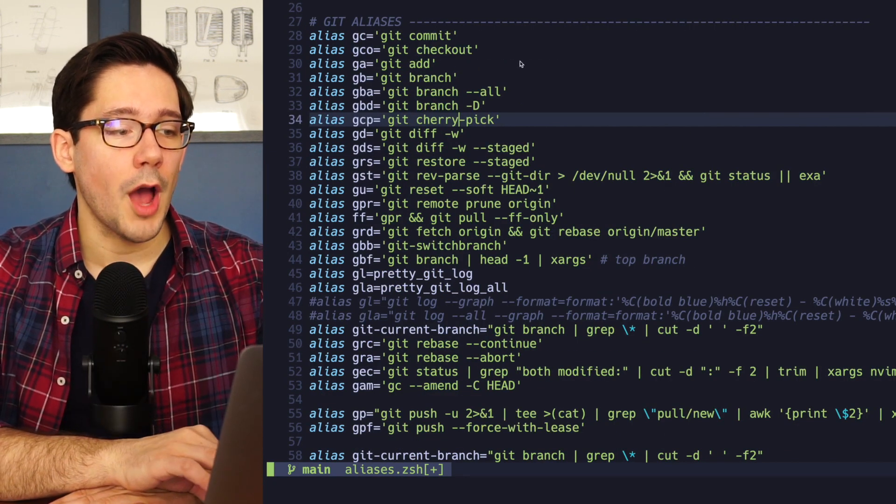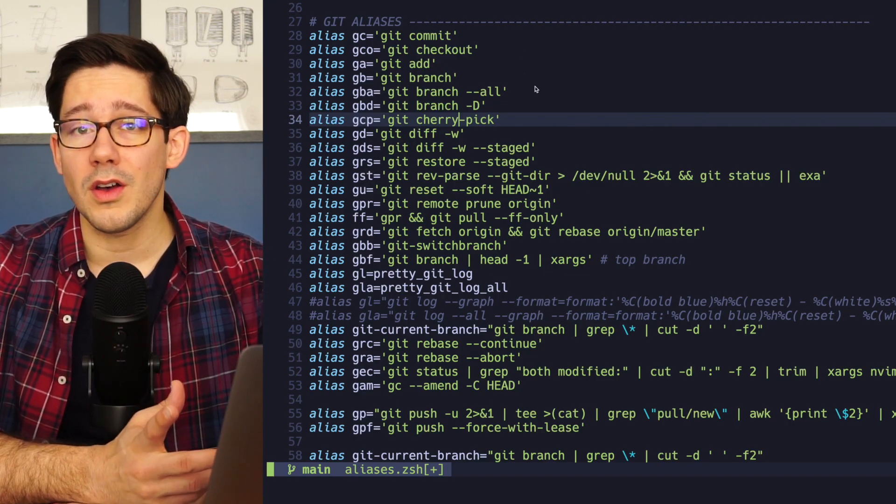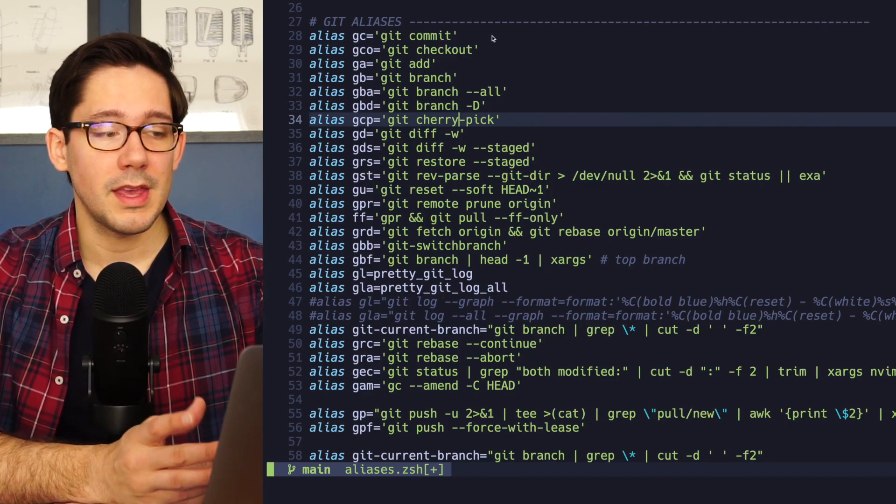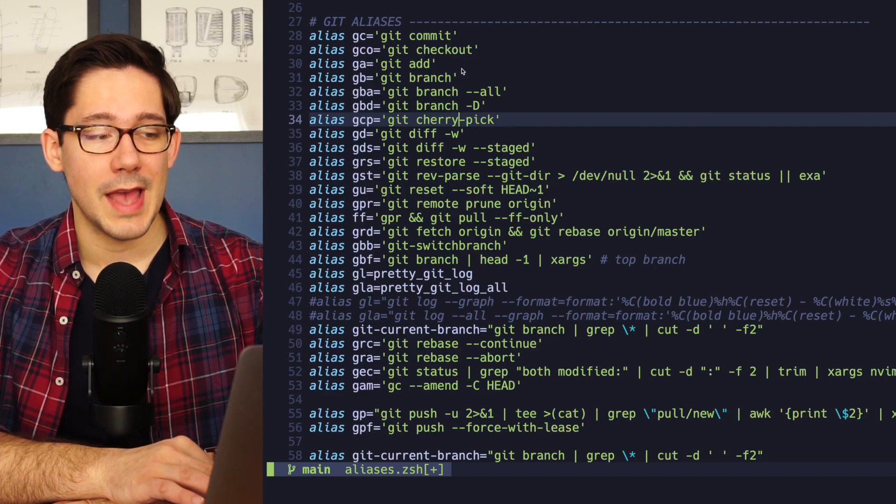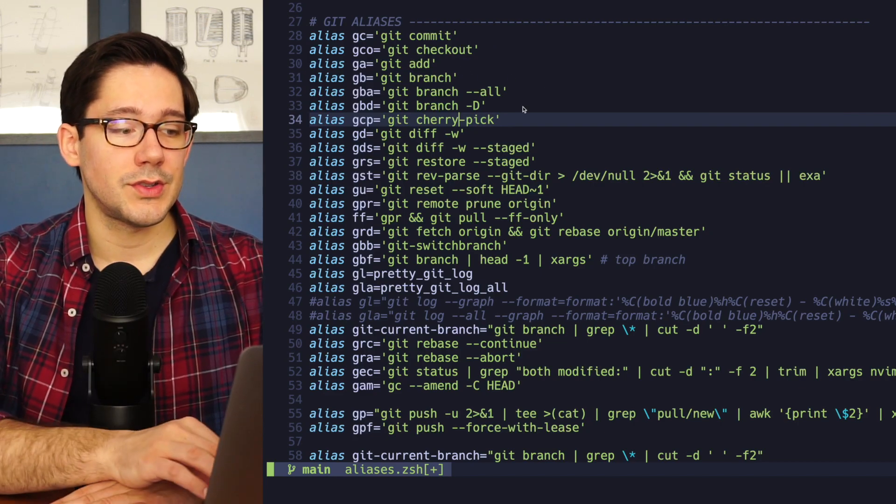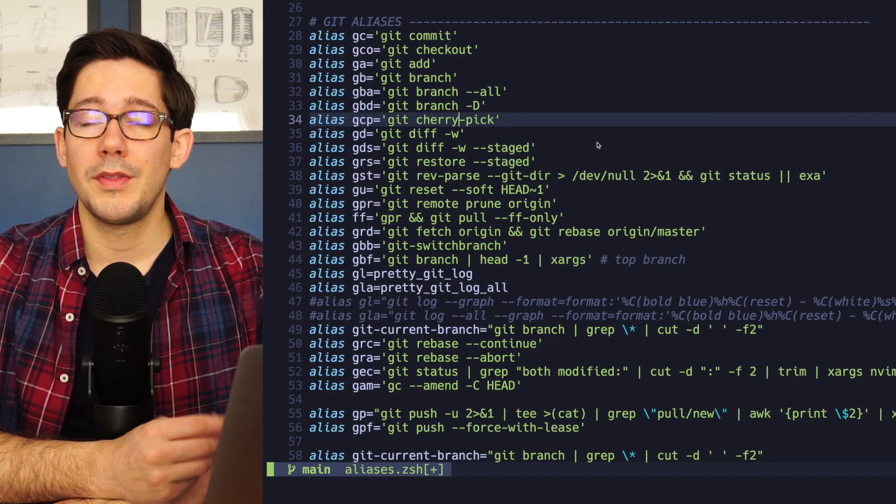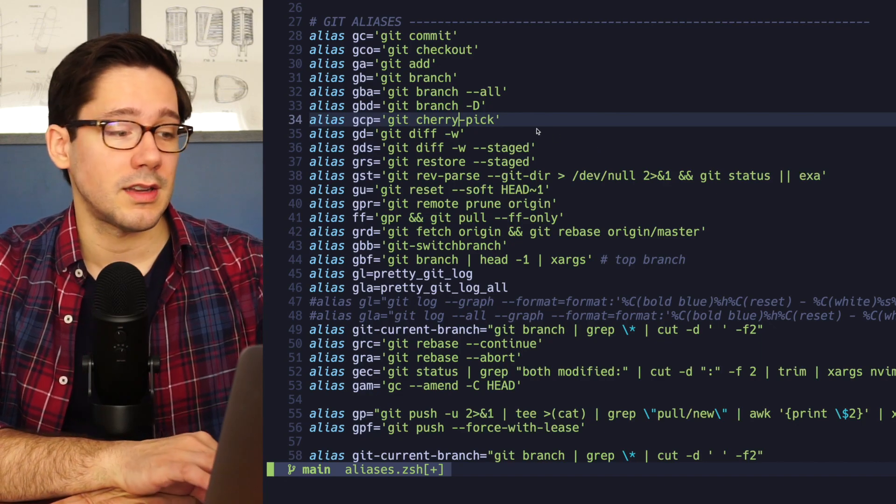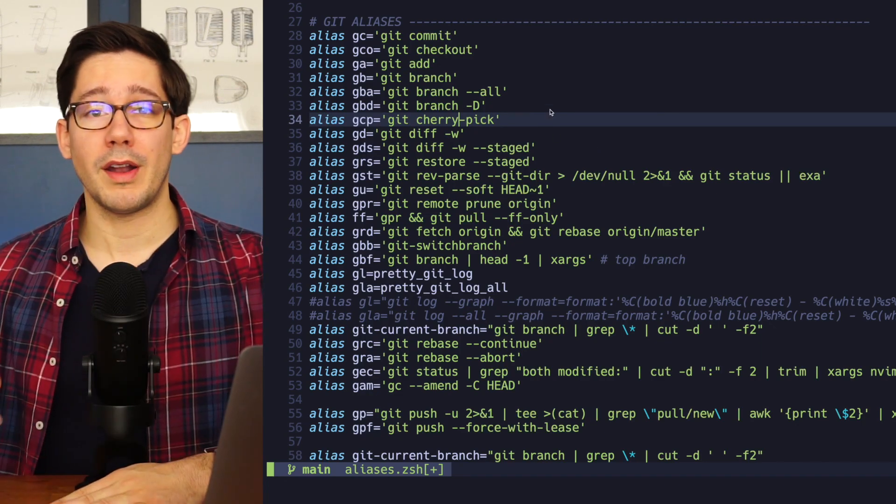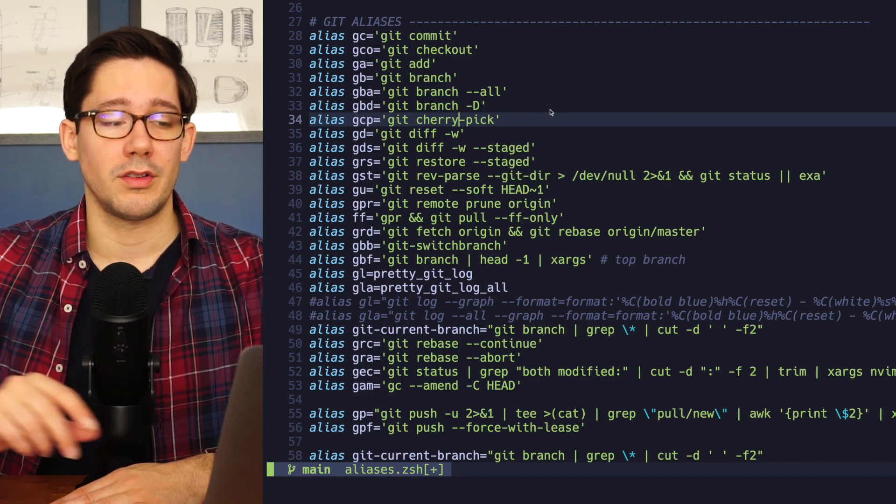If you take a look at the things at the top of this list, you can see that these are all things that I'm doing all day long. Making commits, checking out branches, adding files, deleting branches, looking at diffs. These are all the bread and butter of using Git. And so it's super helpful to be able to run any of these commands with just two or three characters.